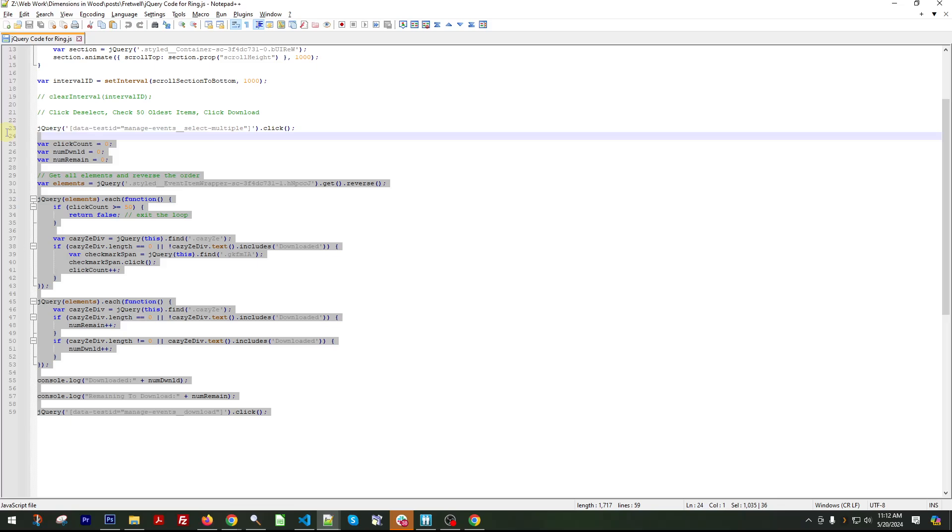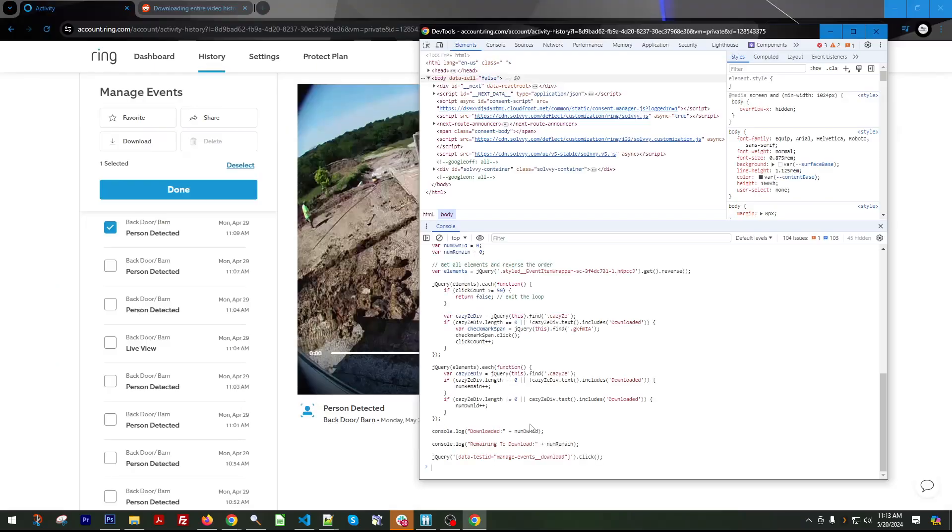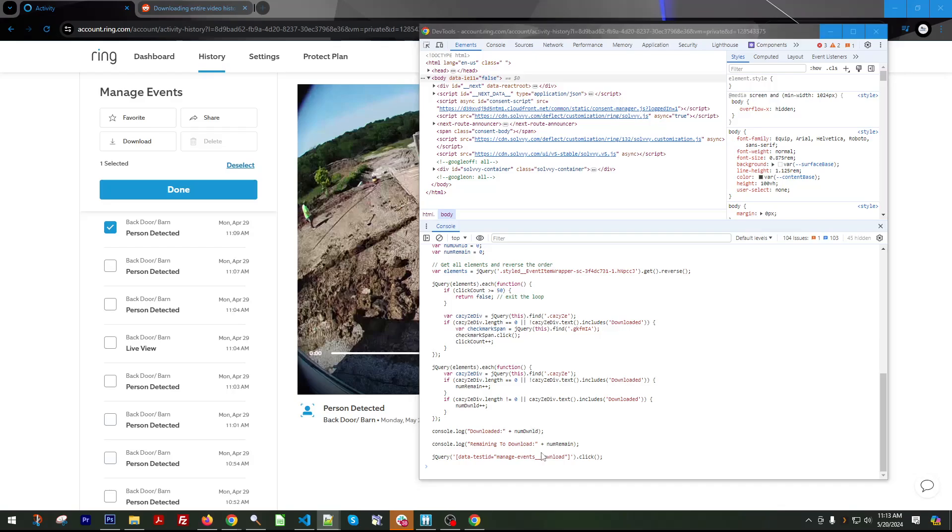It's going to look like nothing is happening, but just wait, you will know when it's done. Because one, you'll see all the check boxes that show up and then right below this, it's going to throw out, it'll say downloaded. And then a number for you that'll, the very first time you run, it'll be zero. And then the remaining to be downloaded will also show up.